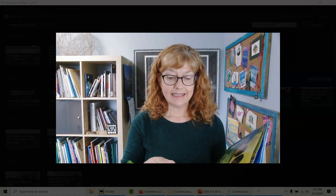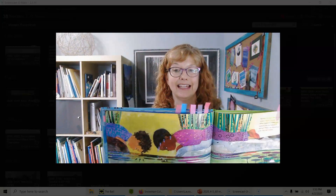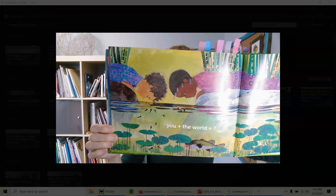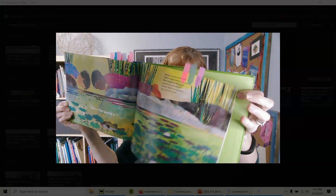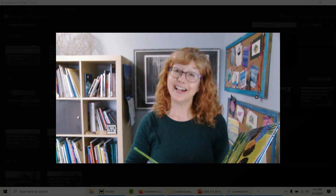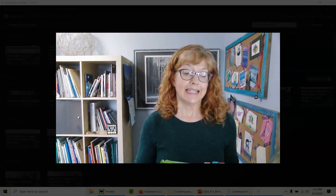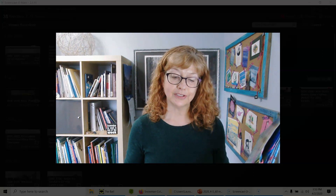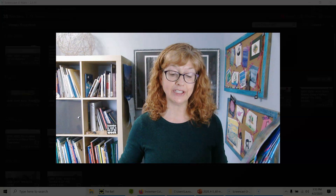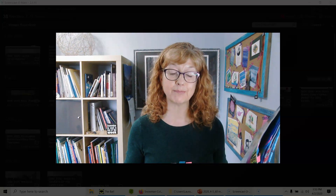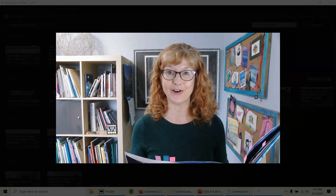The very last equation in the book is: you plus the world equals... and I did not answer that equation. It's just a question mark. Spring changes the world, and it might change you too. What happens when you explore the wonders of spring? That's an equation only you can solve.